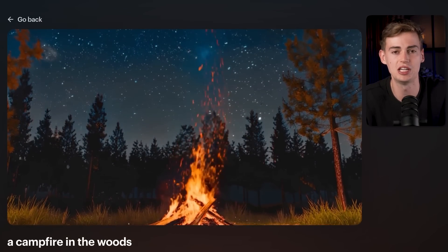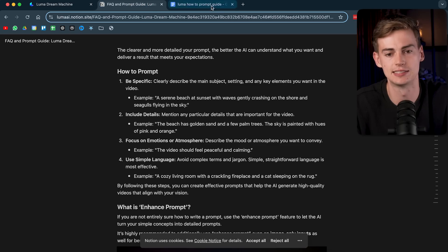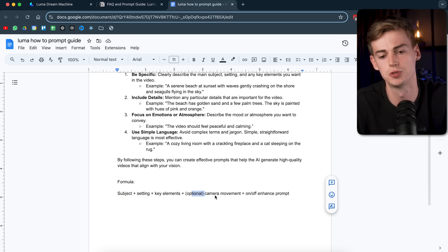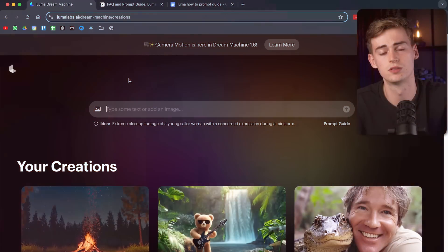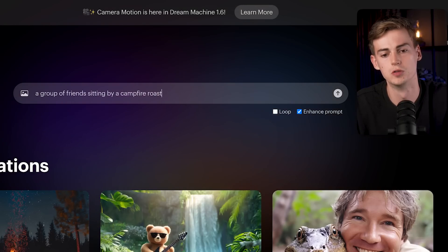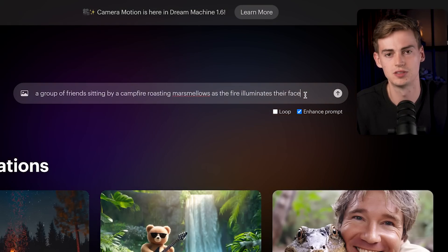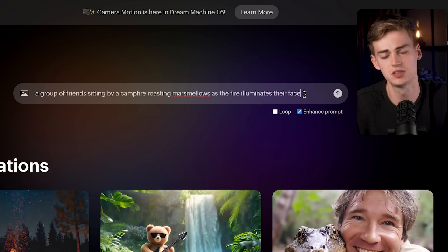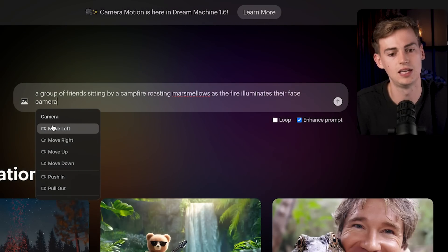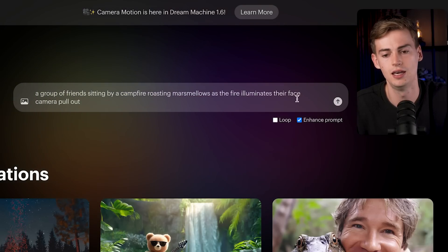To enhance the prompt I use this formula: subject + setting + key elements, then optionally camera movement and the enhance prompt toggle. For the subject I'll use a group of friends; the setting will be sitting by a campfire roasting marshmallows as the fire illuminates their faces. I leave enhance prompt on because it consistently makes videos better. Then I add a camera setting — you can do move left, right, up, down, push in, or pull out. I'll do pull out and hit send.